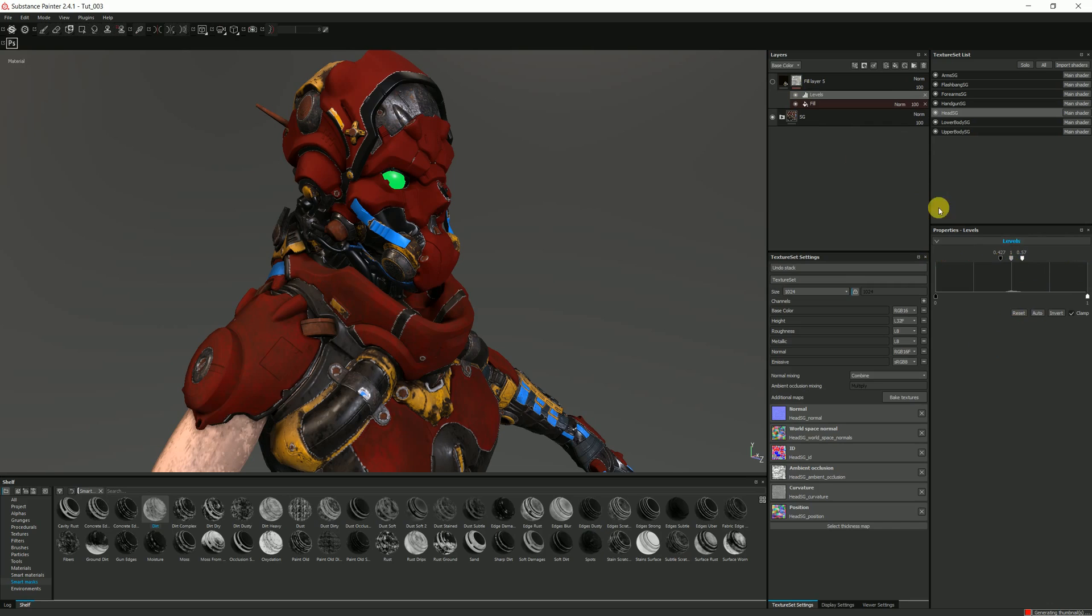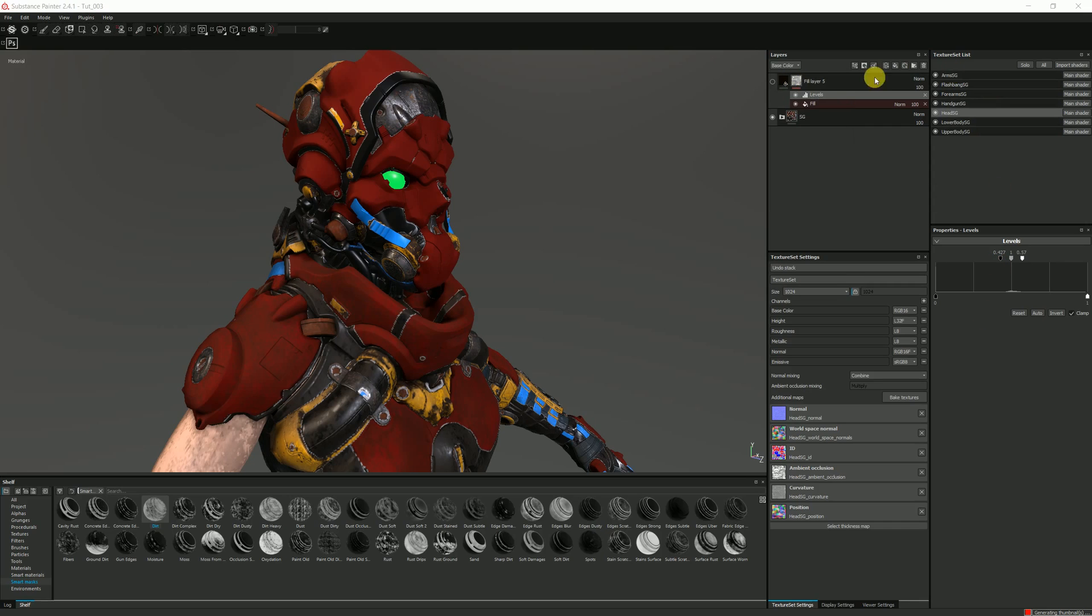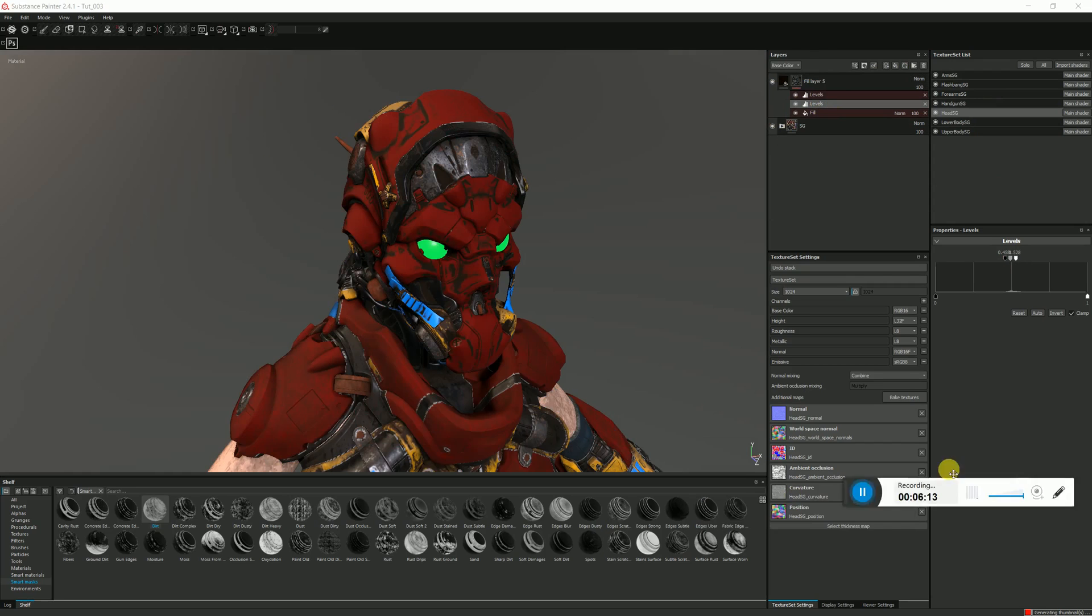Okay, so this is going to increase contrast everywhere where there is white. Where it is white, the dirt is going to show up. Everywhere it's black, the dirt is not going to show up.